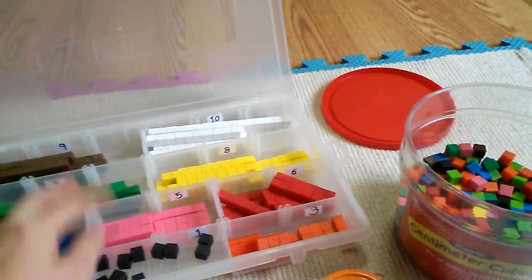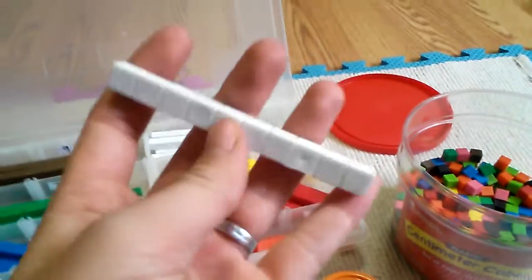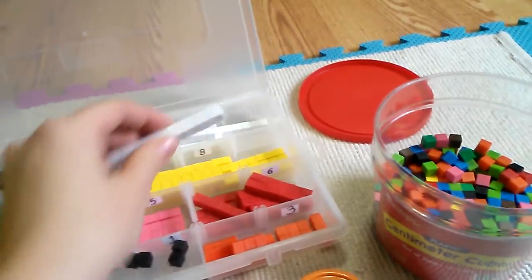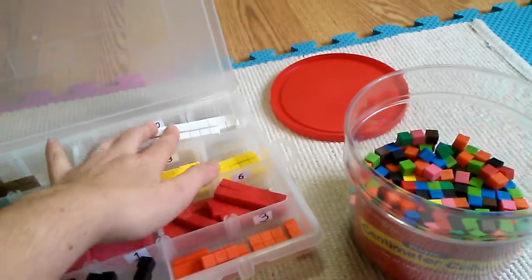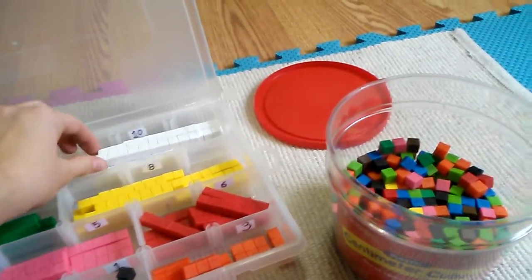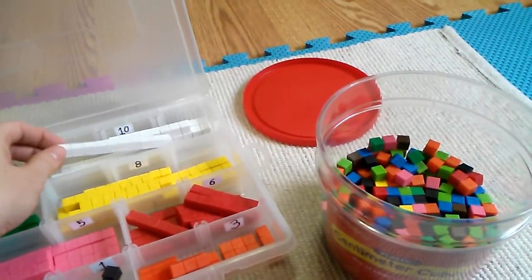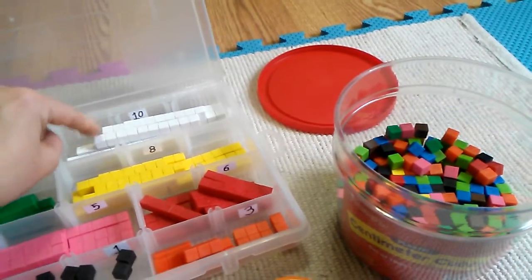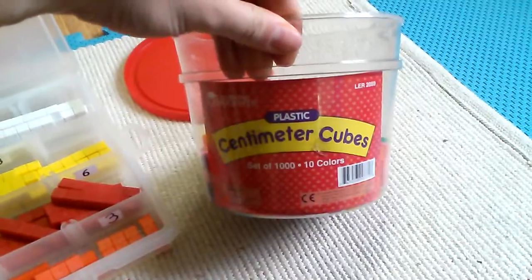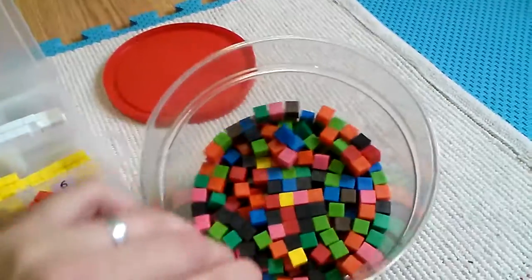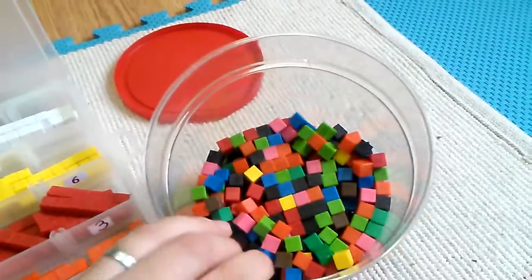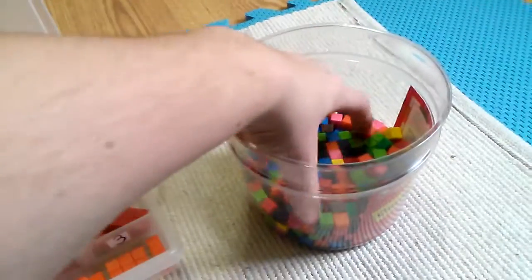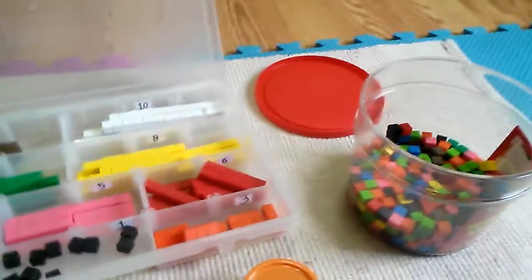number 4, and so on all the way to 10. I ran out of this color because they only come 100 cubes for each color. As you can tell, it has 10 different colors. This is what I have left—I still have a lot to work with for other activities.